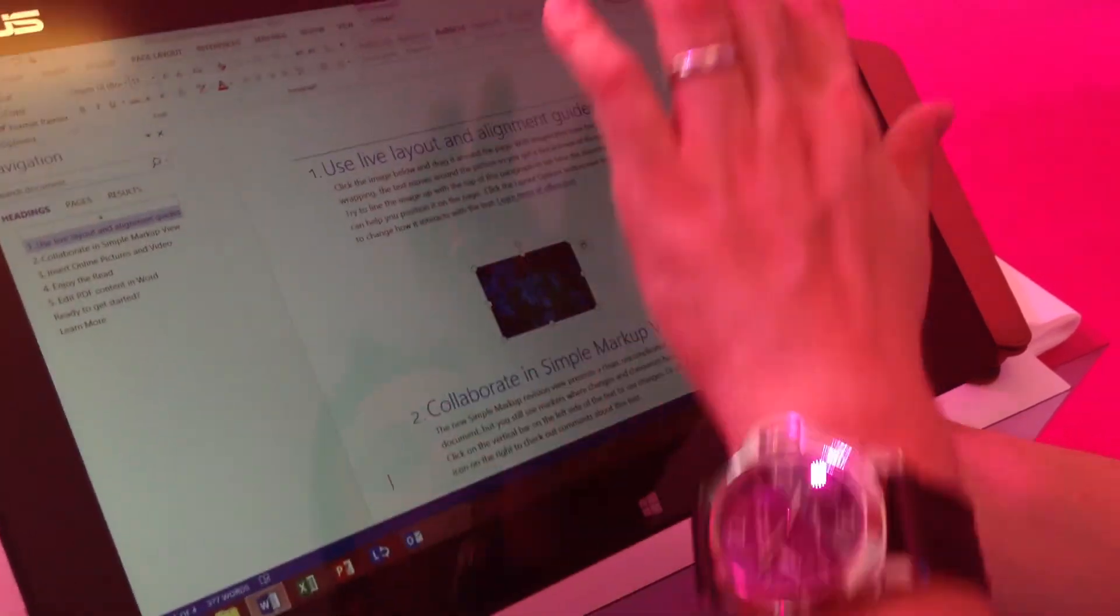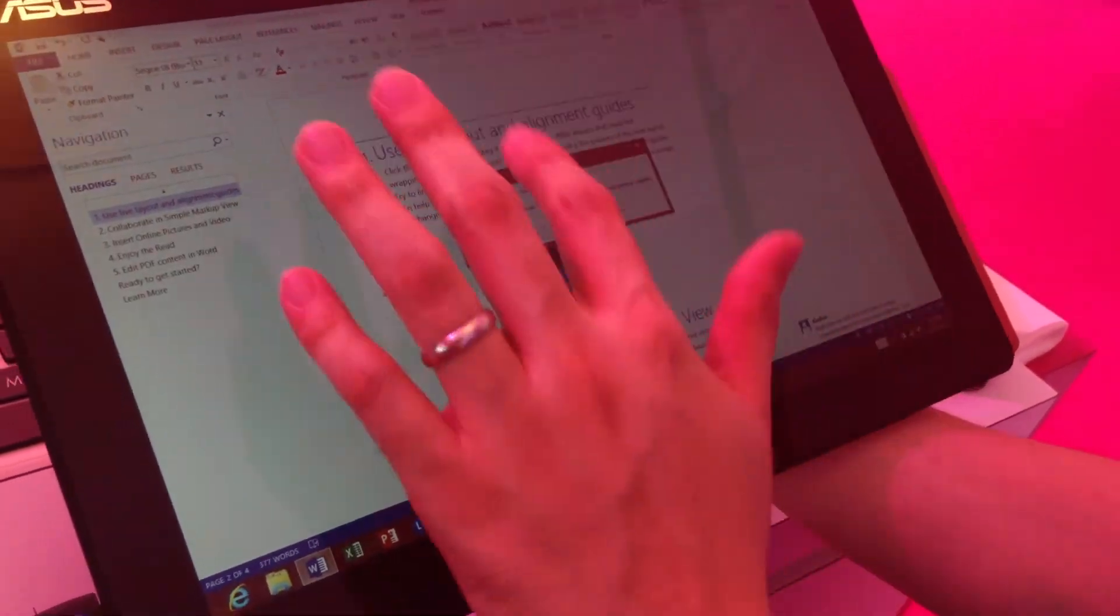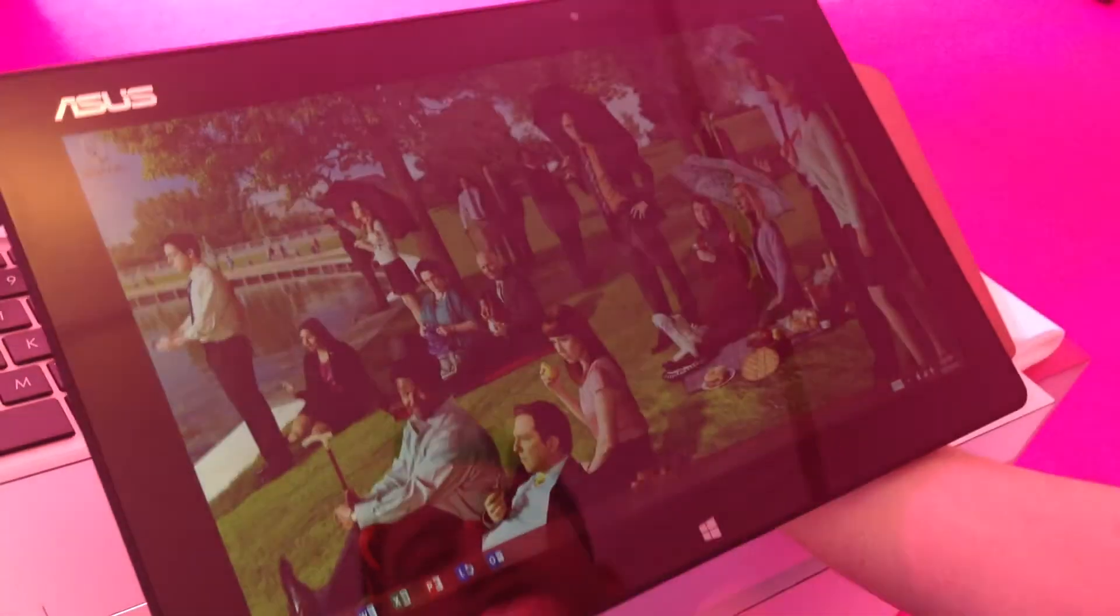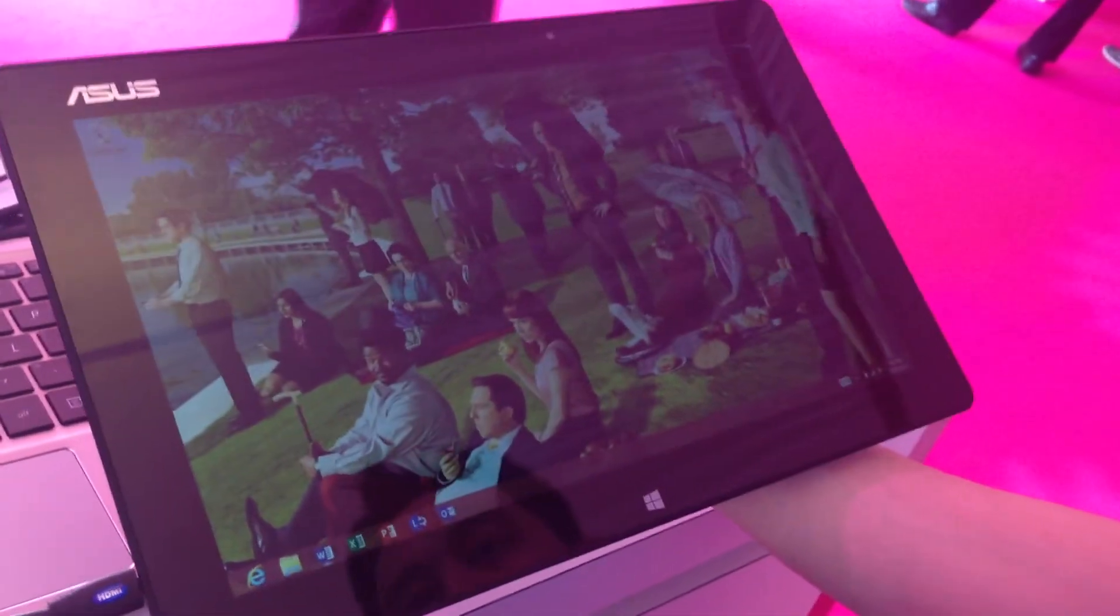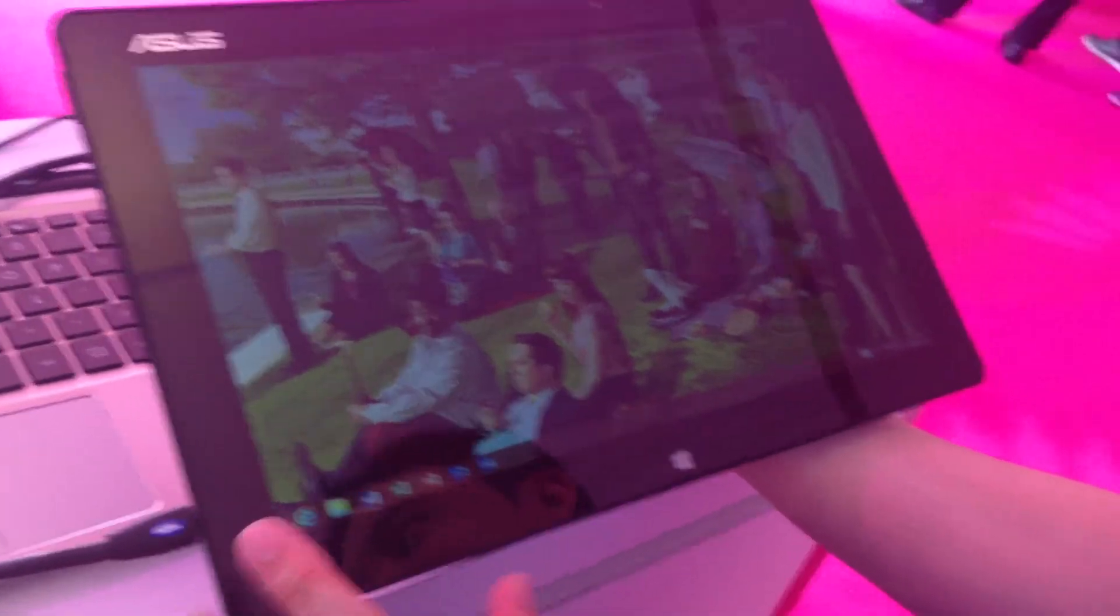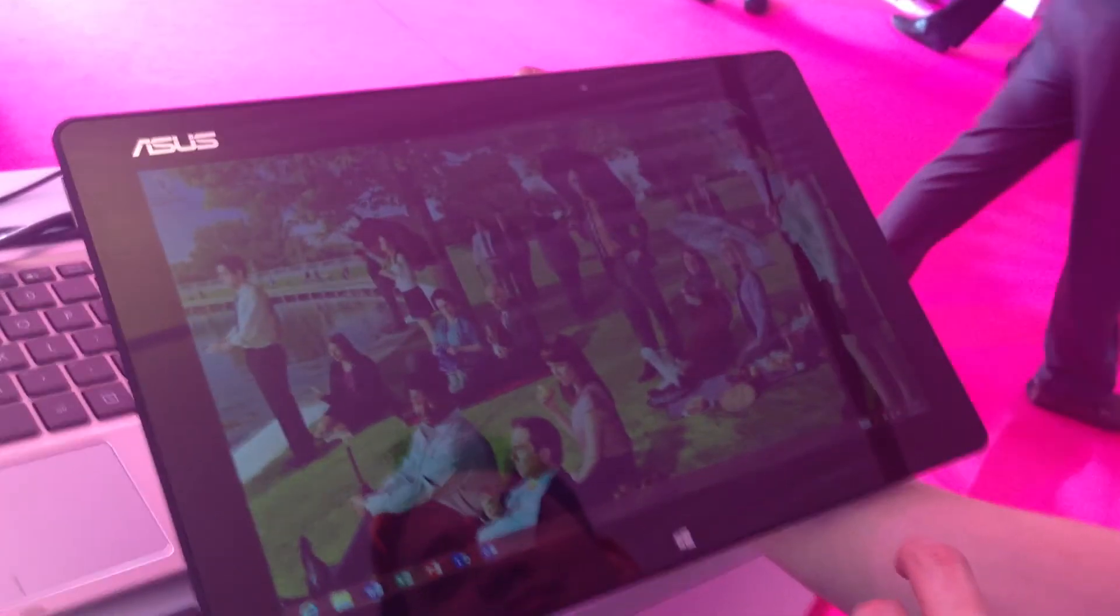So that's truly Windows Reimagined. This is Windows 8. Thank you.